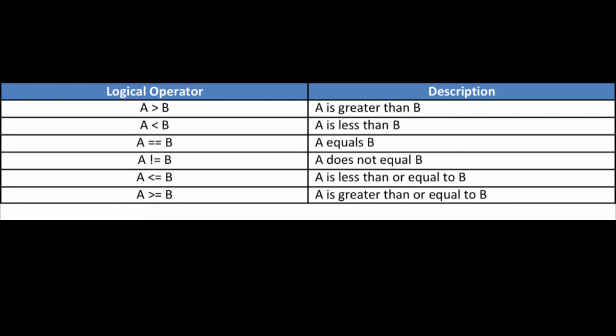Logical operators are used in conditions to compare values. So far, we have only used the equality logical operator. In this table, A and B can be numeric values, the names of numeric variables, or the names of categorical single-select variables.